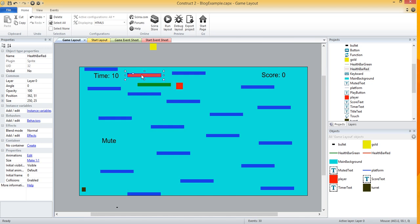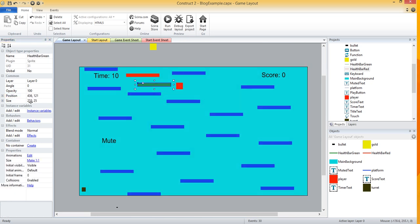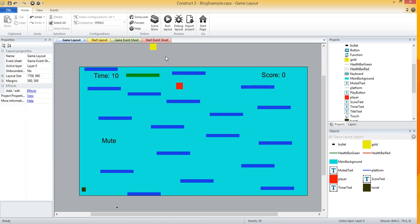I'm going to set the red one's position to 350 by 50, and then I want the green one to sit right on top of it, so I'll set it to the same position, 350 by 50. You can't see the red right now. What we're going to do next is keep track of an instance variable for our player called health.